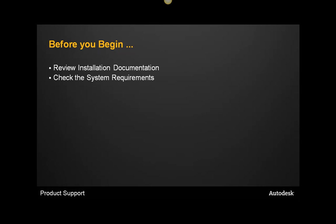Also, you will want to review and make sure your system meets the minimum requirements for the installation of your product. You can find these system requirements either on the installation documentation or from the product page on Autodesk.com.